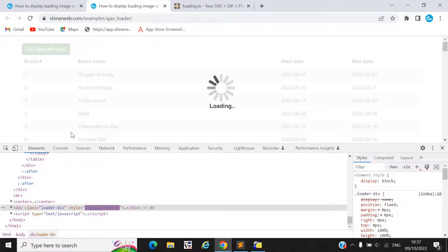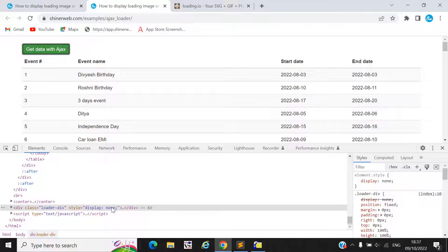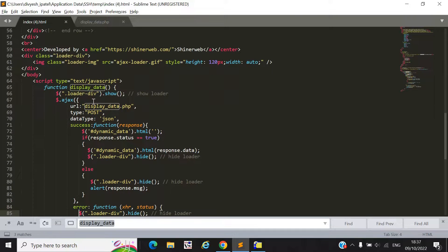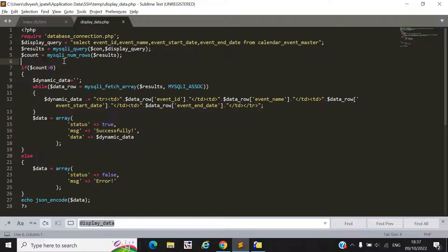Here you can see when you inspect the element, it shows 'display: none', but when I click the button, it changes to 'display: block'. By using the jQuery .show() method, the style 'display: block' is added dynamically, meaning your division will become visible. When this function is called, we get data from the database using display_data.php.